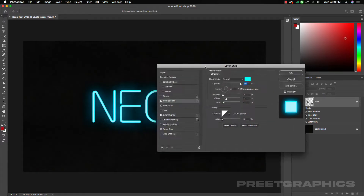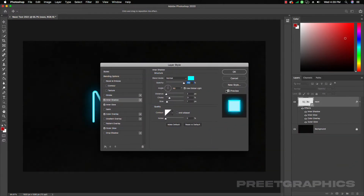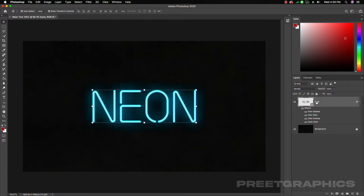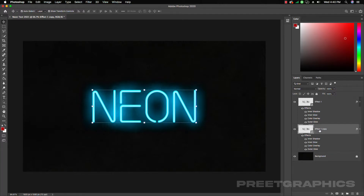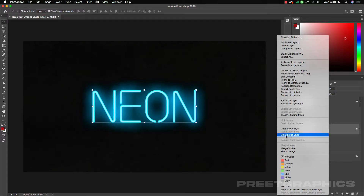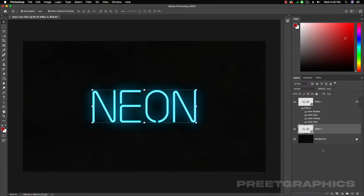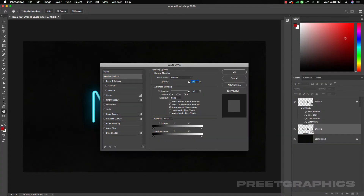Now we are done with Effect 1. Rename this layer as 'effect one'. Now duplicate this layer by pressing Command J (or Ctrl J on Windows) and rename it as 'effect two'. Right-click and click Clear Layer Style, then open the Layer Style dialog again.